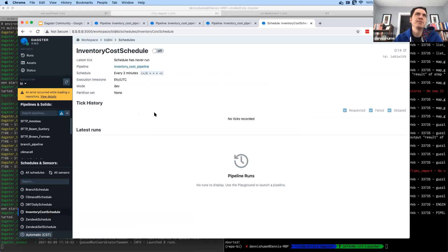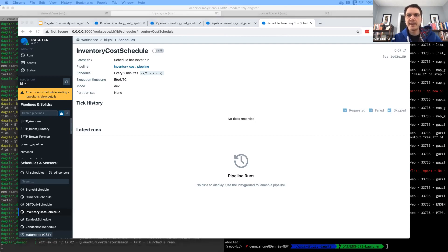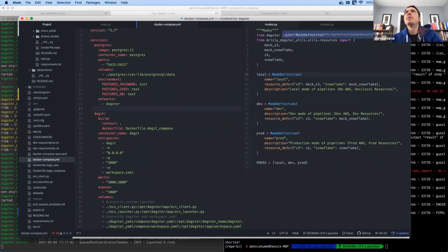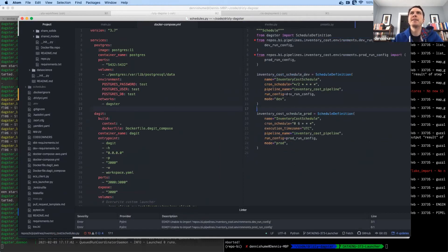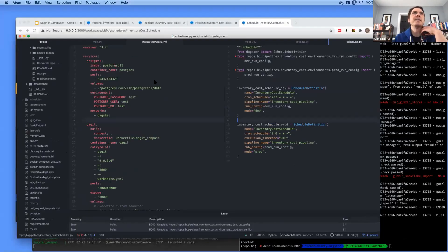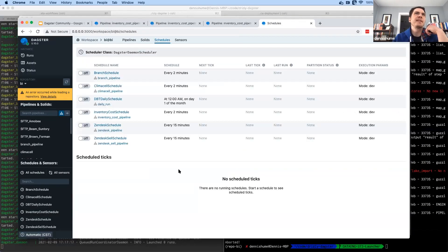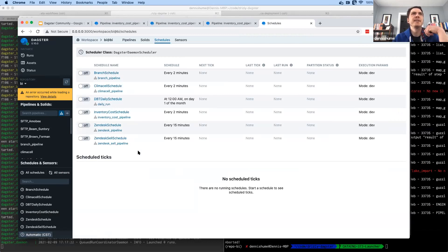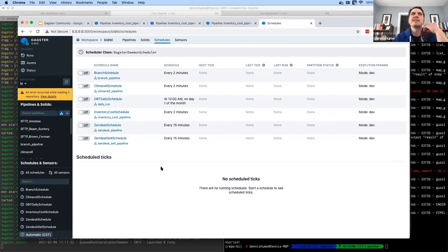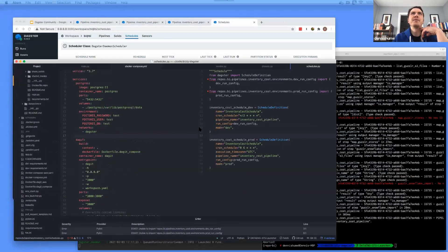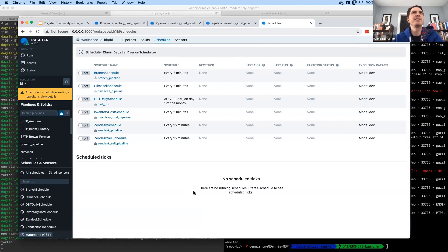The other thing that's different in our Docker Compose setup is that since we have the daemon running, we can see a schedule for this pipeline. We have multiple schedules for the same pipeline keyed to different modes — one for dev and one for prod. But if you look at the schedules for this environment, you only see the schedule for development. That's just to keep things simple so you don't accidentally push something to prod when testing in one environment.